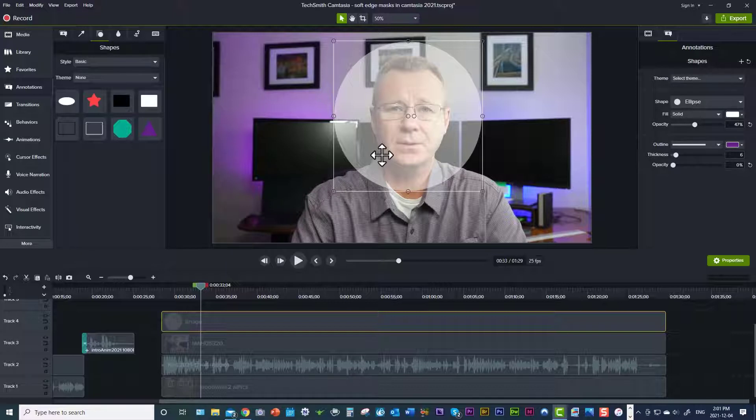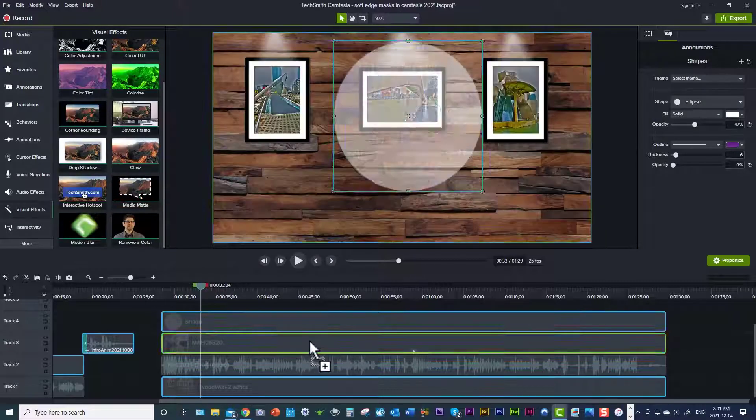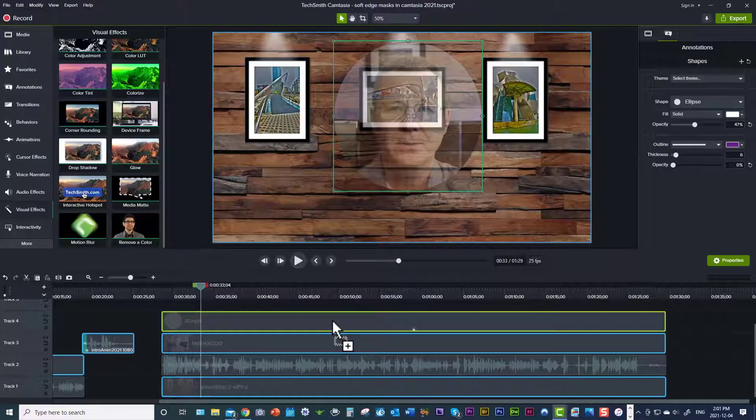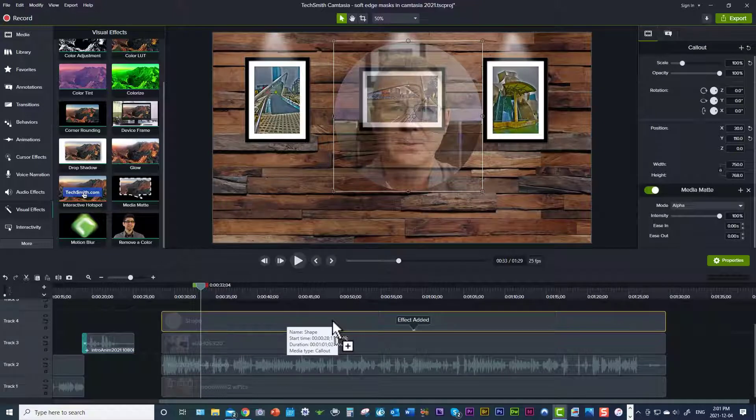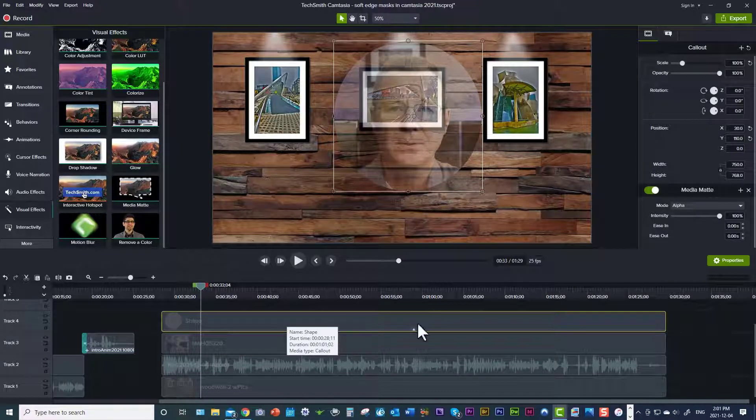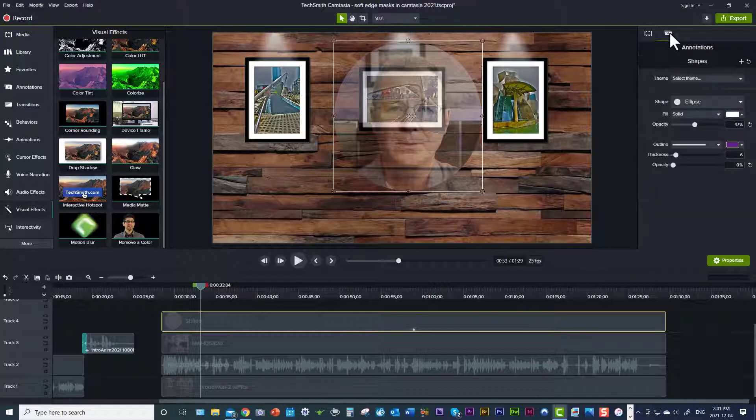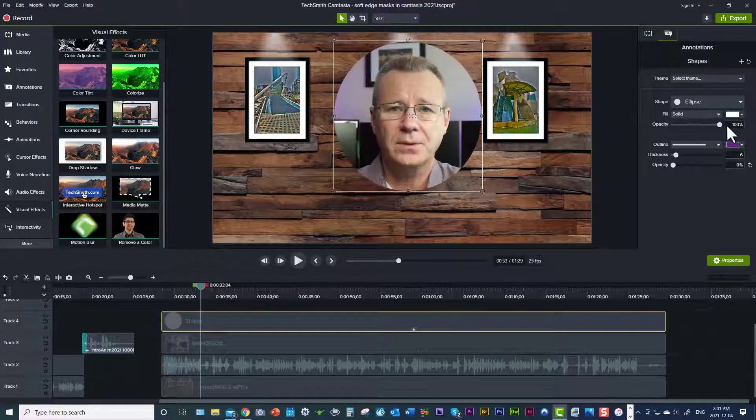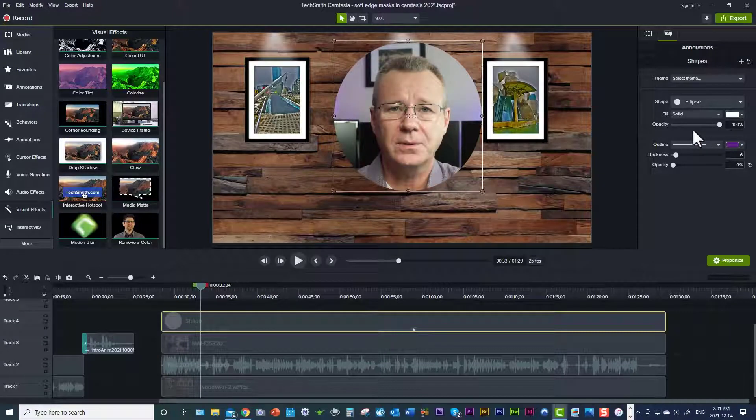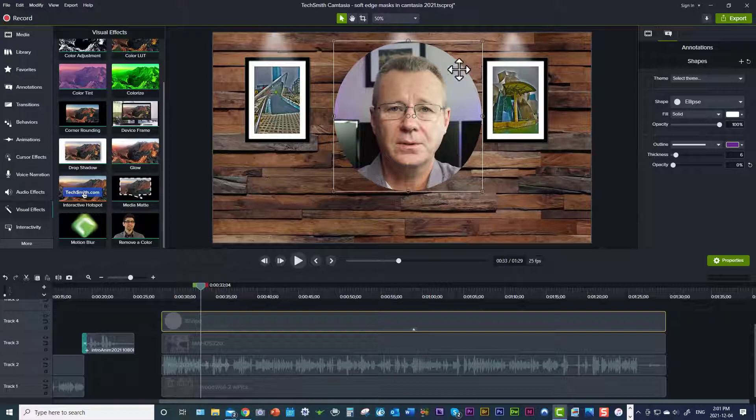Okay, so now that we have this, we can come over to the left hand side to visual effects. And we're going to click on the media mat effect and we're going to drag it down onto the shape. And right away, you see, we've got an effect here. So if we come over to back over to the annotations and to my ellipse tool, I'm going to jack the opacity back to 100%. And now you can see yours truly's face is the only thing that's showing up inside the circle or inside the mask.